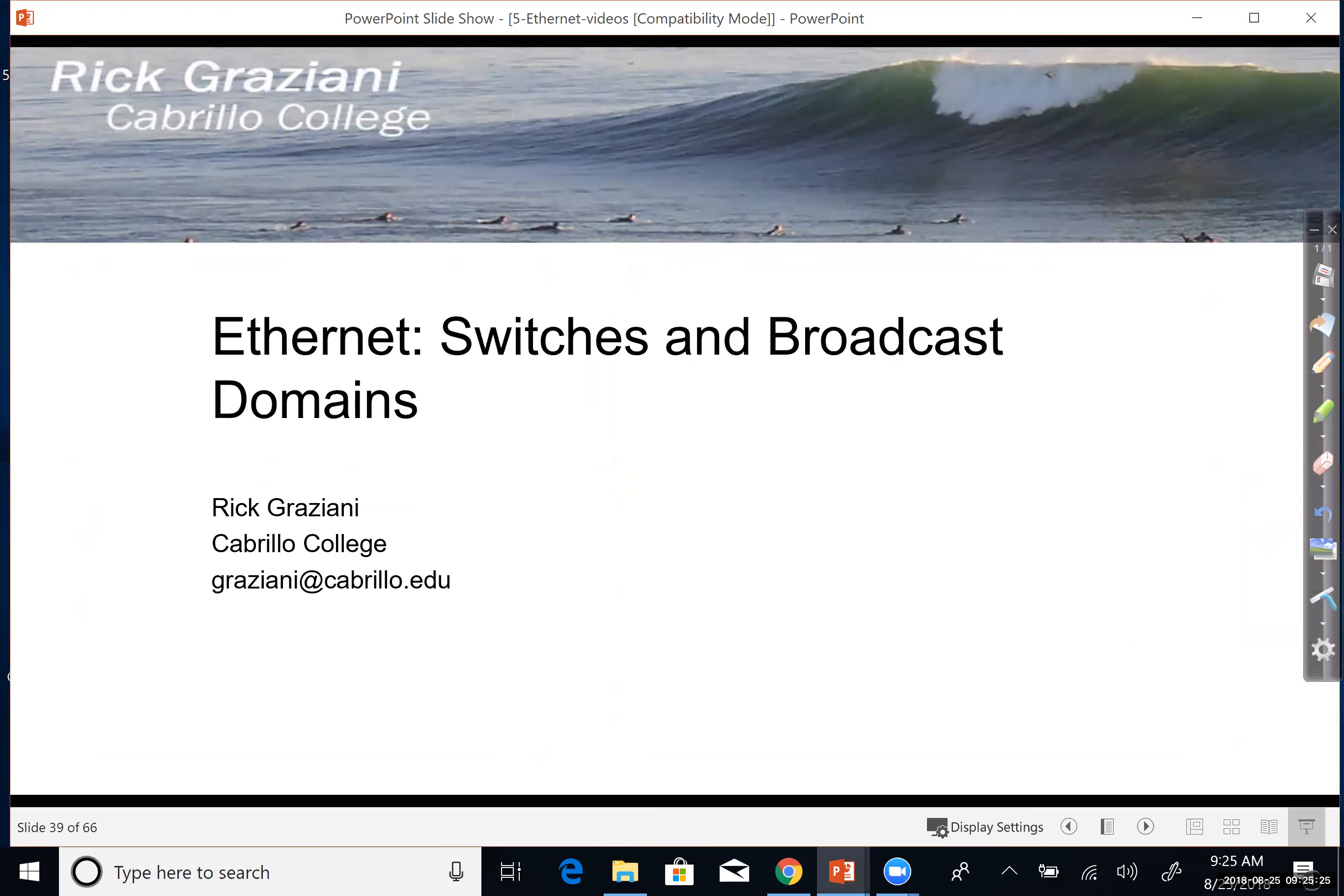All right. I hope that gives you a little bit better understanding of switches and broadcast domains.